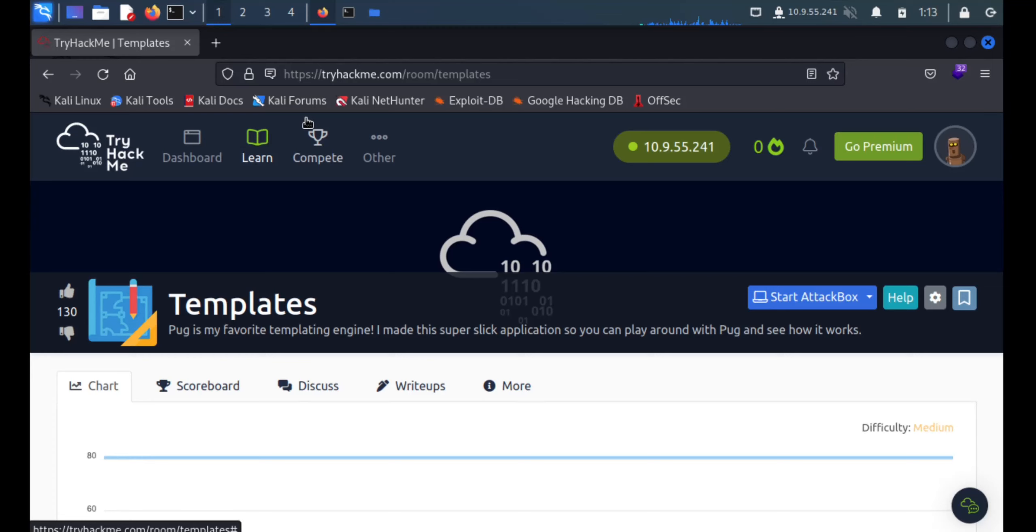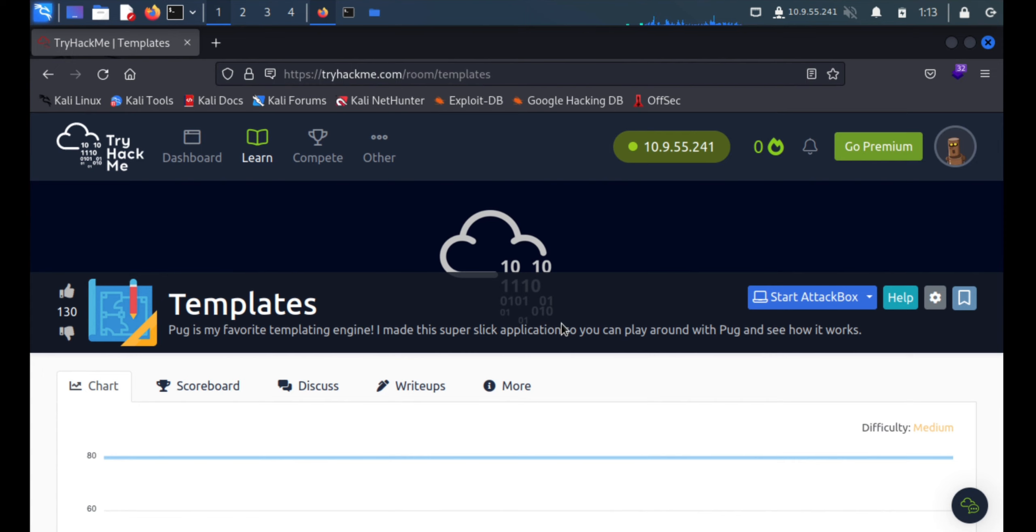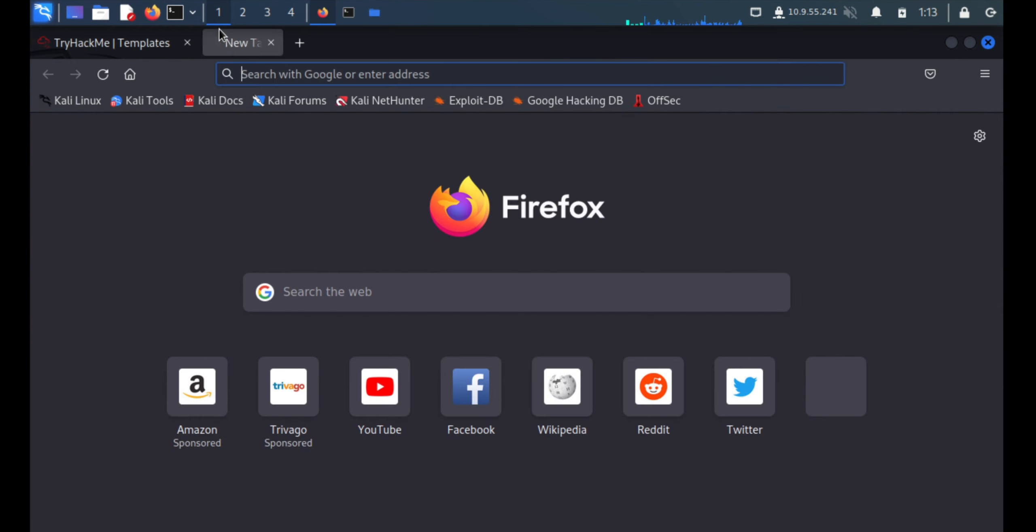Hey hello everyone, I'm DJ Mustang and today we're going to solve a TryHackMe challenge. The challenge name is Templates and it says bug is my favorite template engine. I made this super sleek application so you can play around with the bug and see how it works. So first of all we'll see what is this.